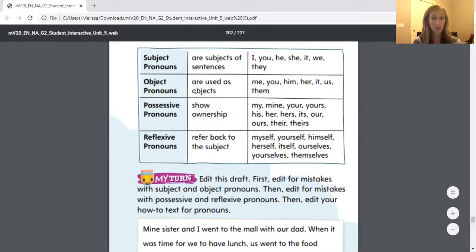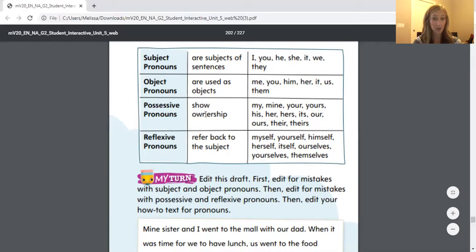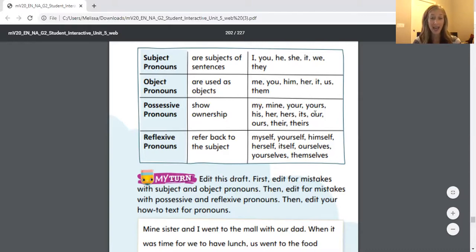Object pronouns are used as objects, such as: me, you, him, her, it, us, and them. Possessive pronouns show ownership — I'm talking about: my, mine, your, yours, his, her, hers, its, our, ours, their, and theirs.